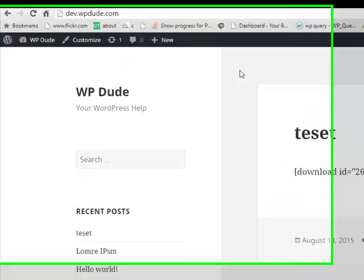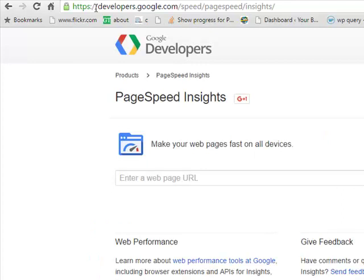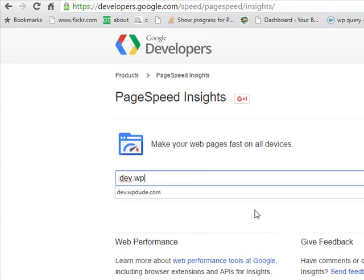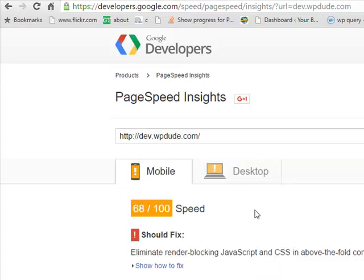We're going to test my development site, dev.wpdude.com. So what we're going to do is go to developers.google.com/speed/pagespeed/insights. I'll link this below the video in the blog post and then you type in the website you want to test, so in this case it's dev.wpdude.